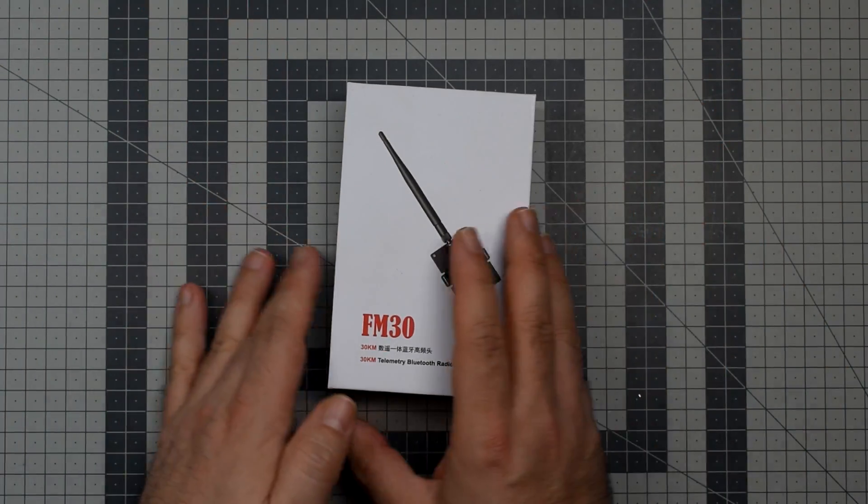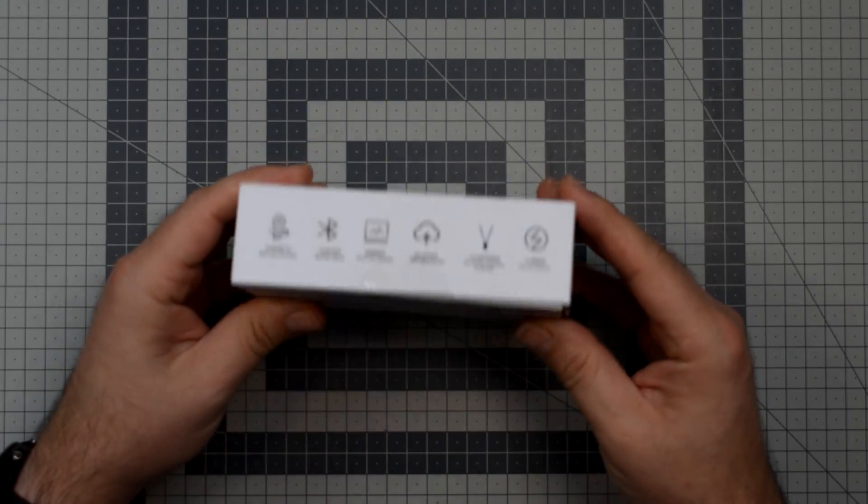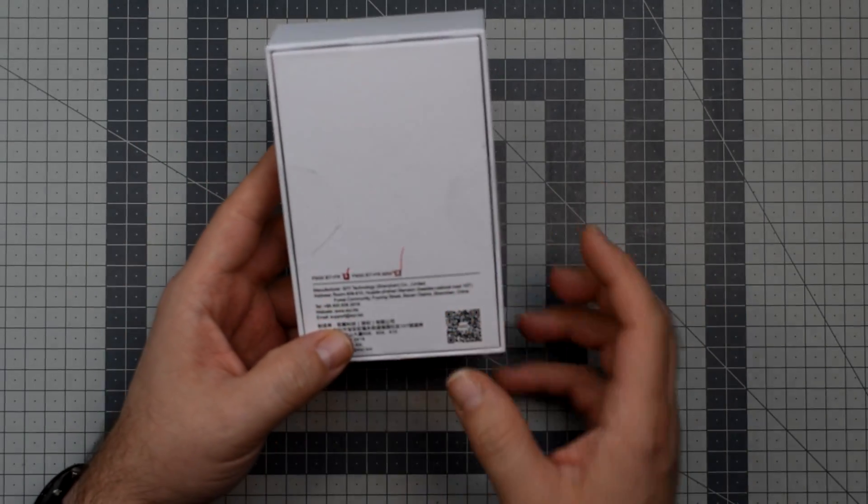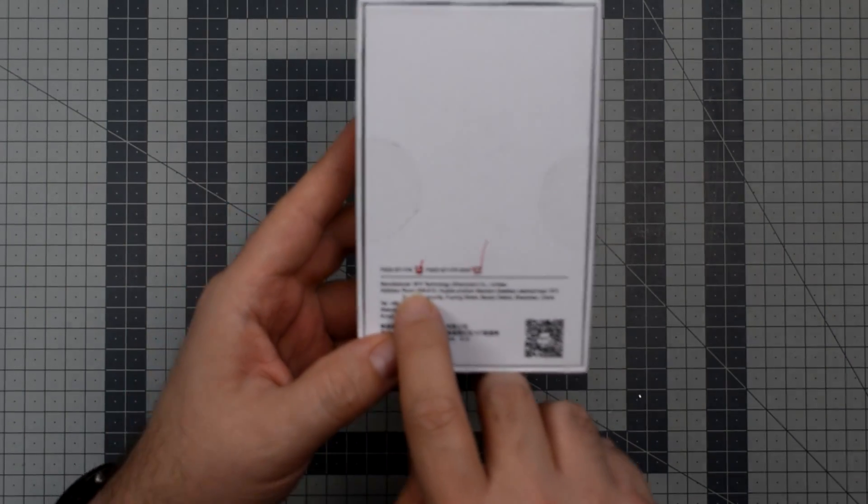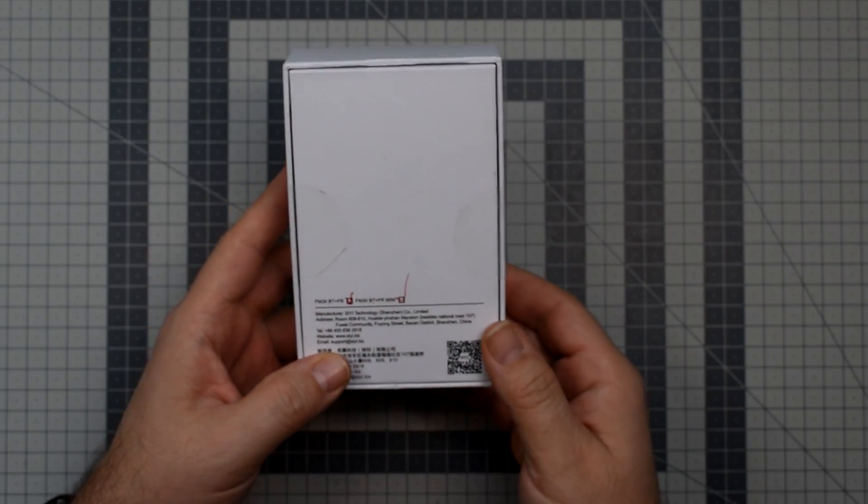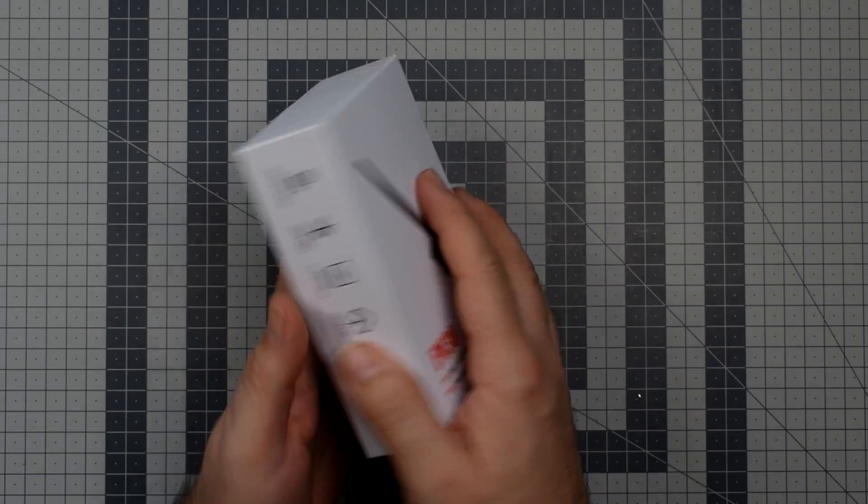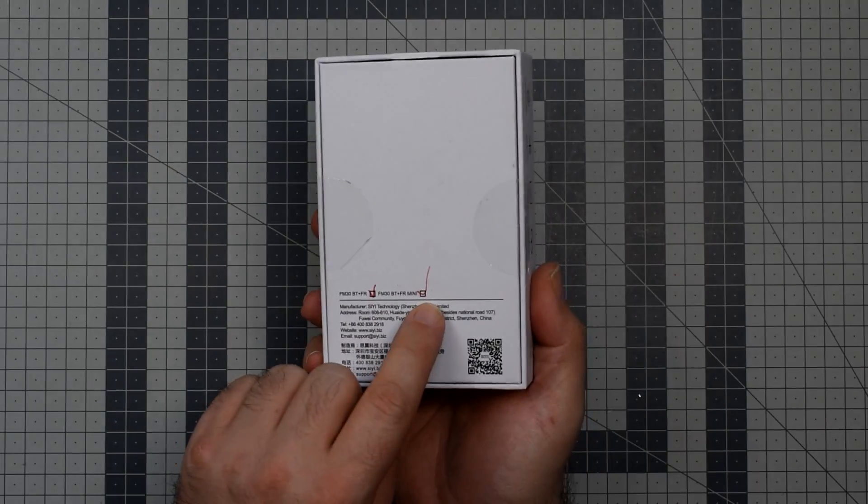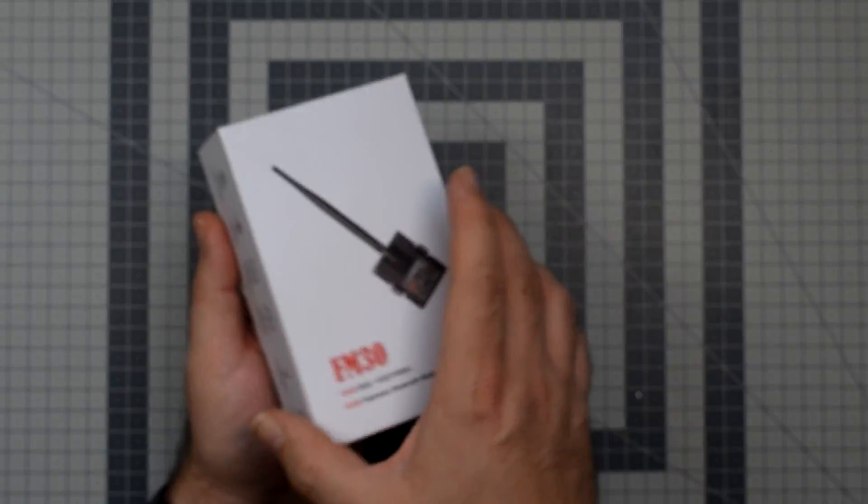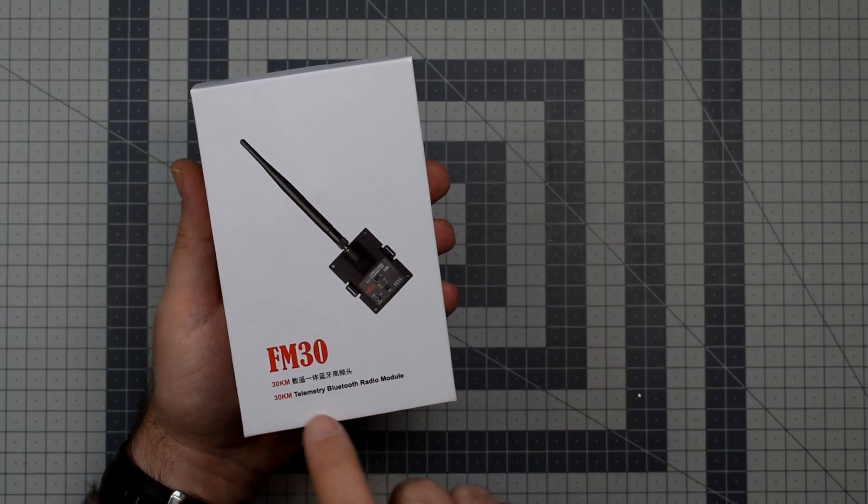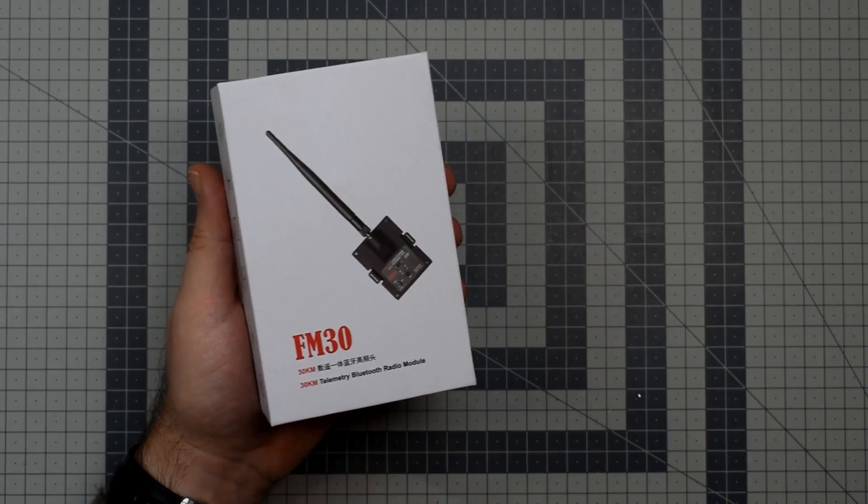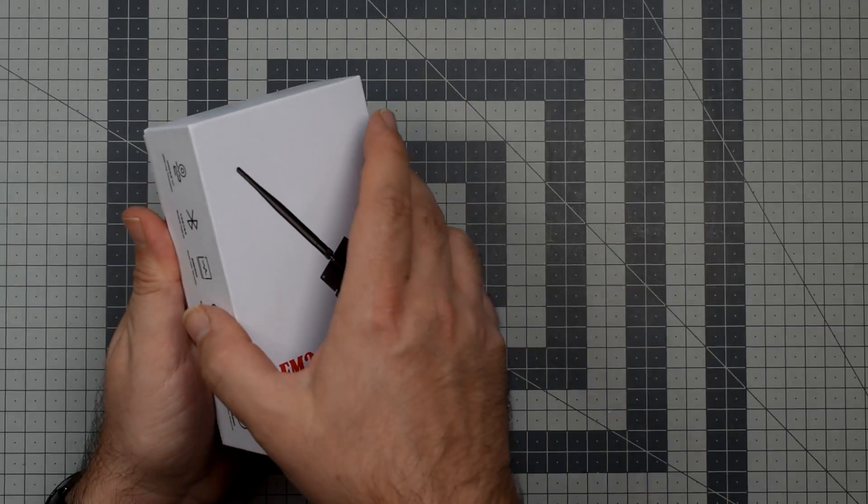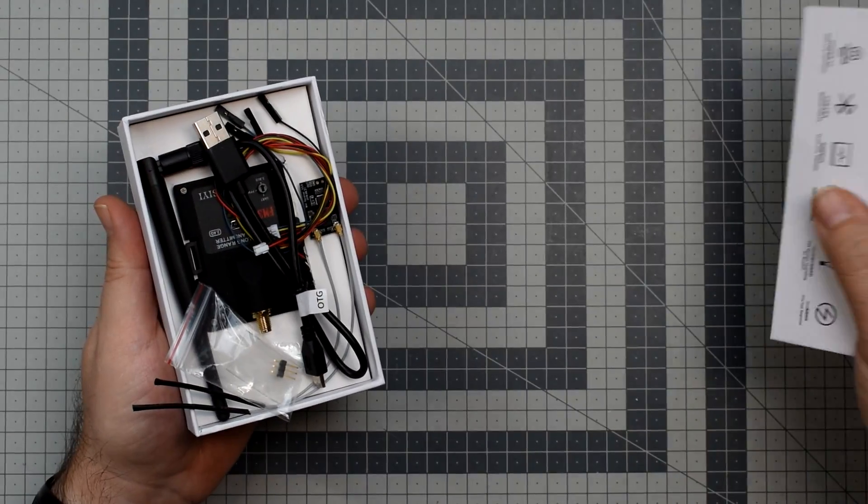because today I have the CE FM-30 transmitter and FR-mini receiver, 2.4 LoRa long-range and they say it's good up to 30 kilometers, so it has to be true.